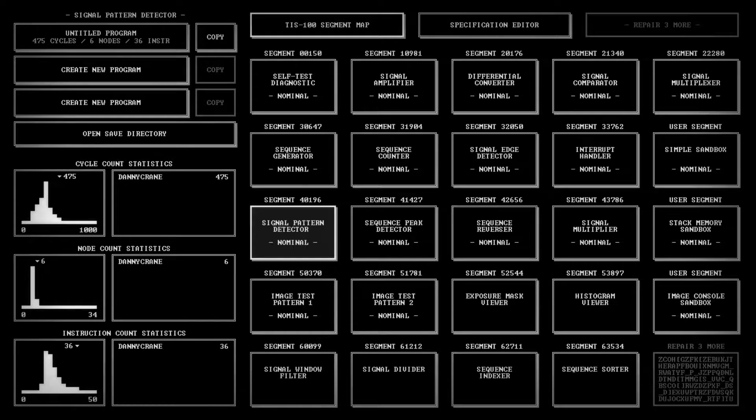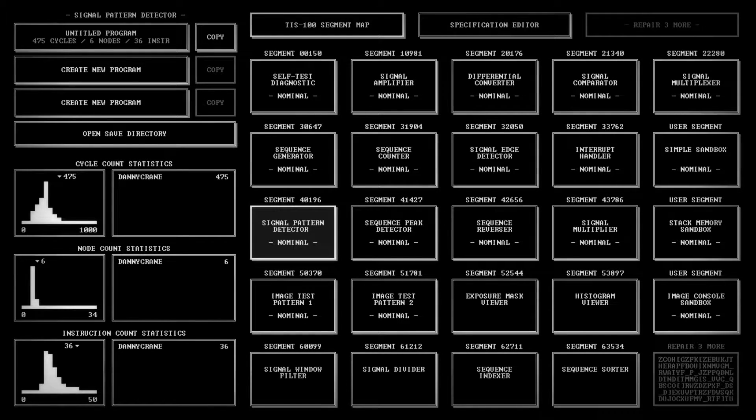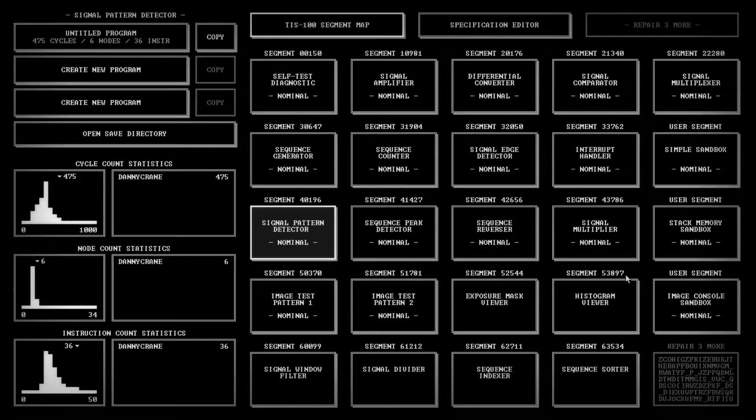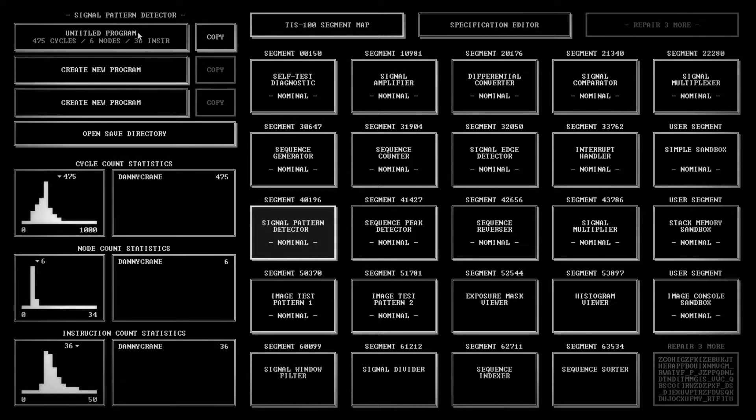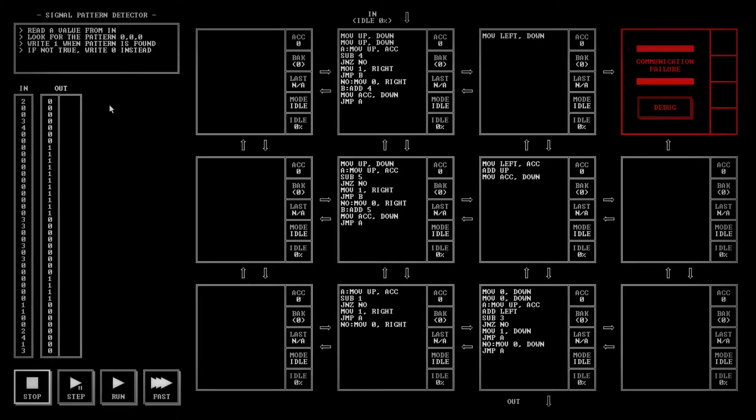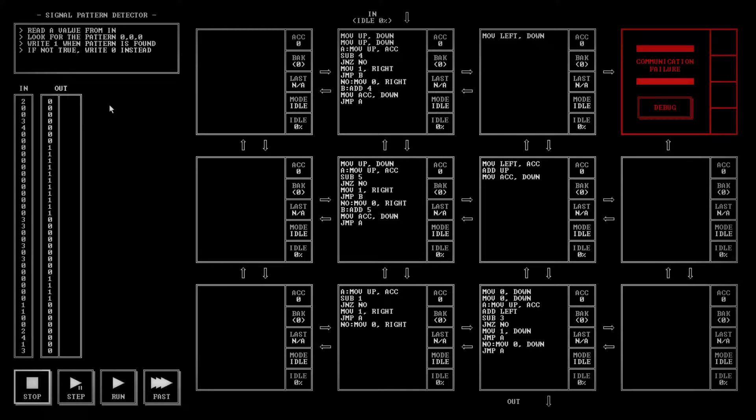Hello, Danny Crane, and welcome to my update video for the signal pattern detector. If you watched my previous video, you probably were a little confused because my test was a little bit different. Right after I did that video, there was an update that changed what the test was looking for.